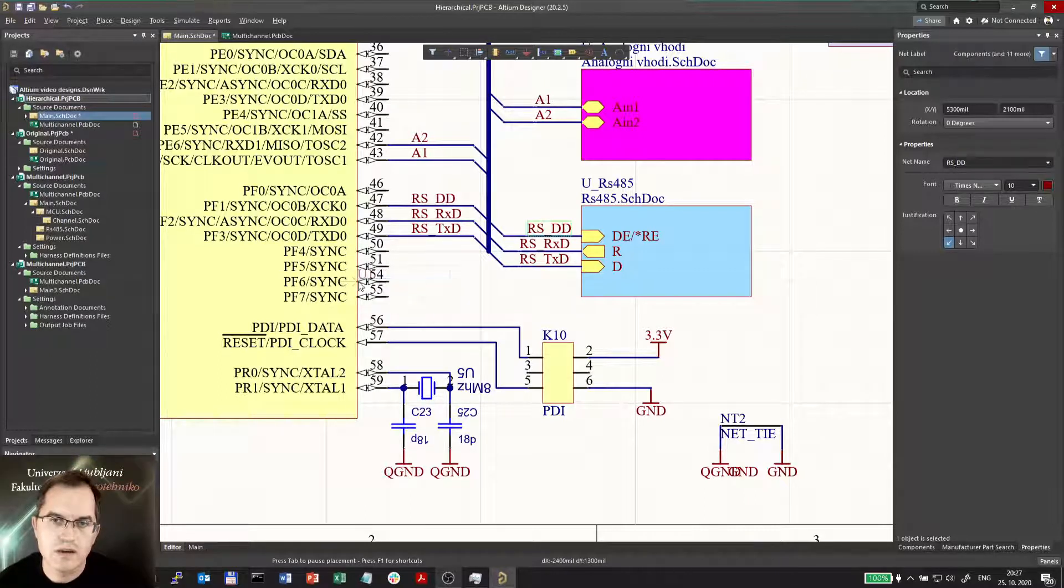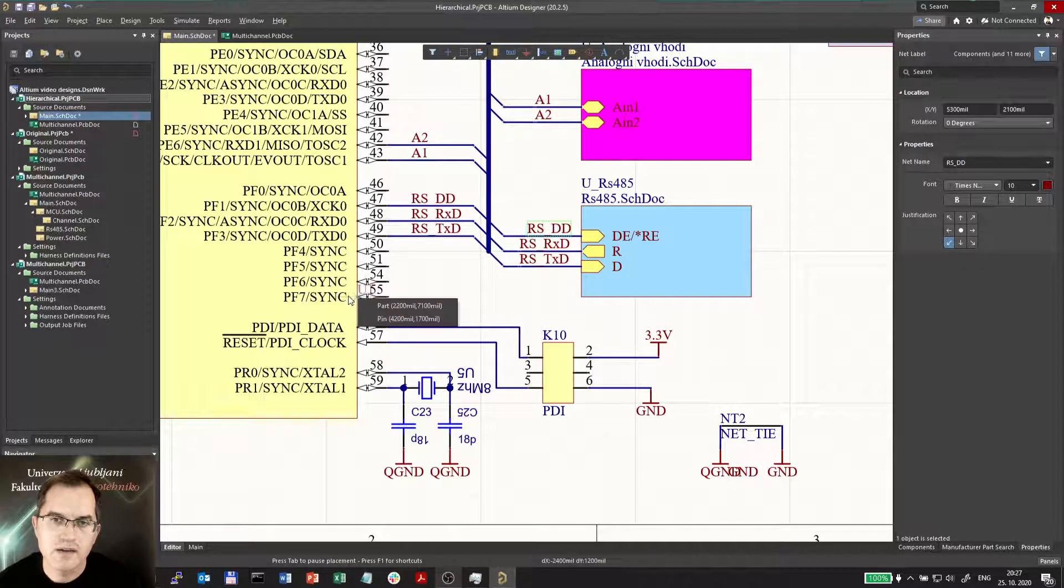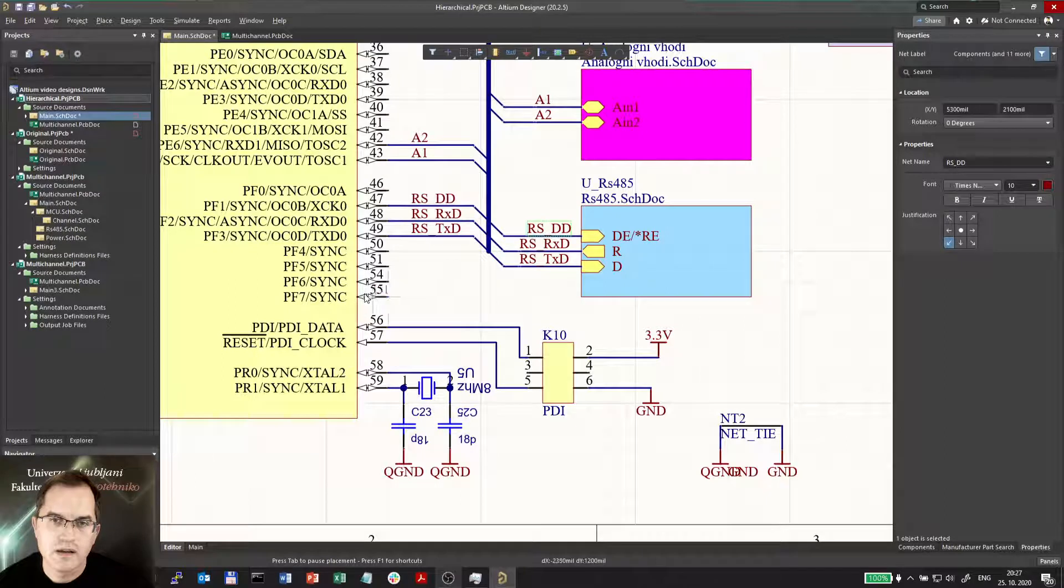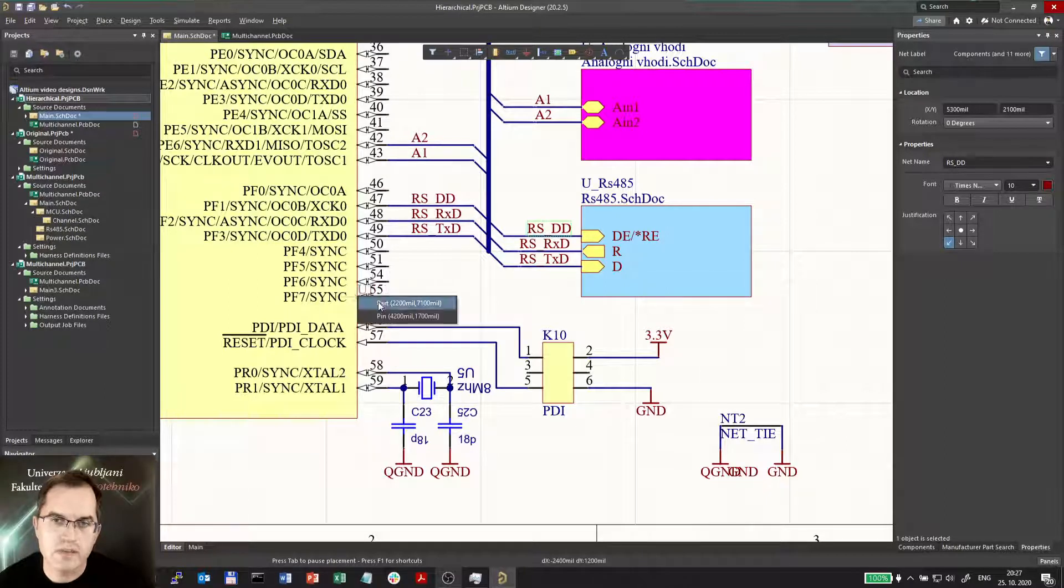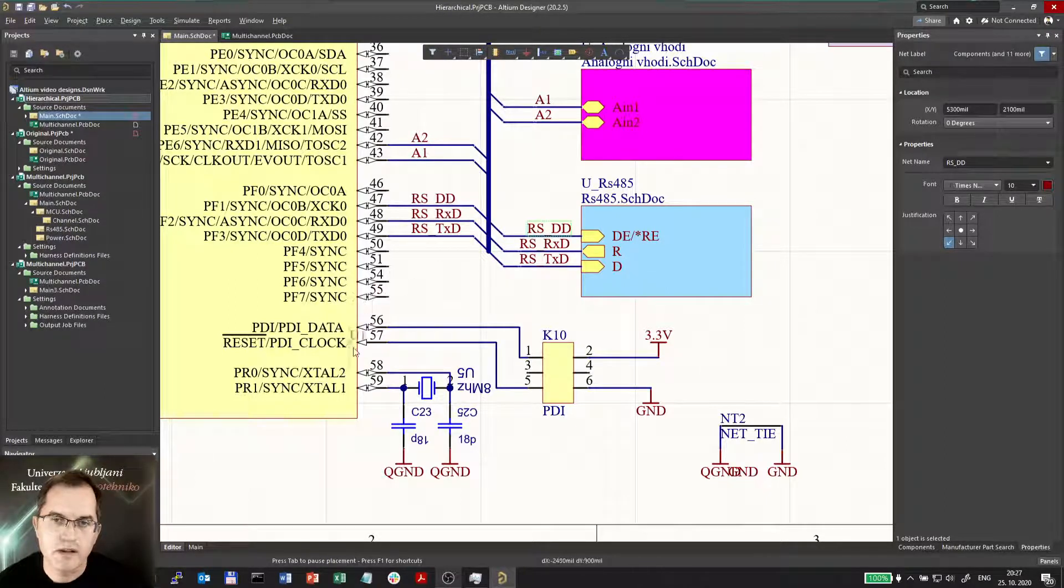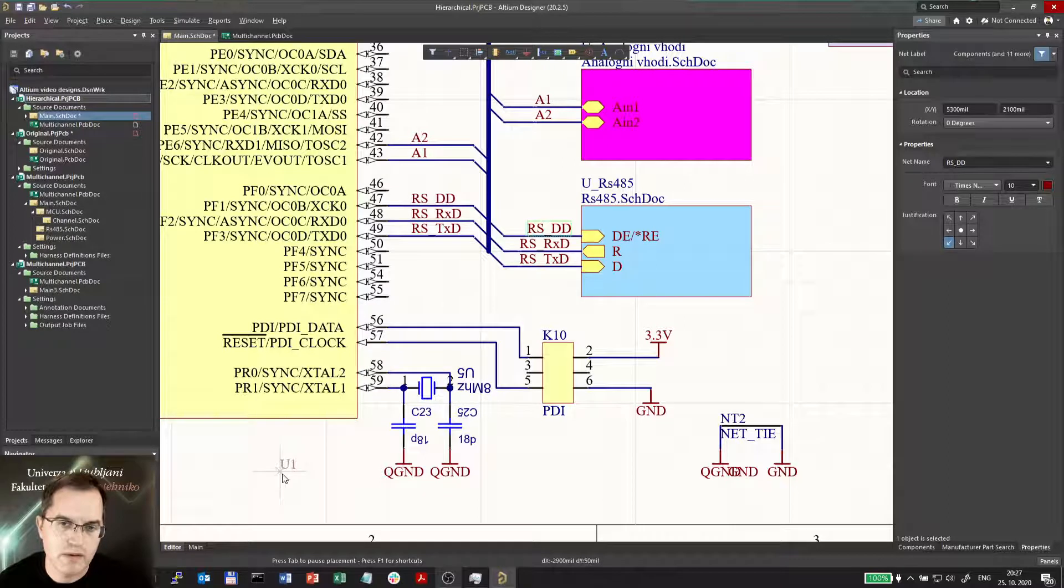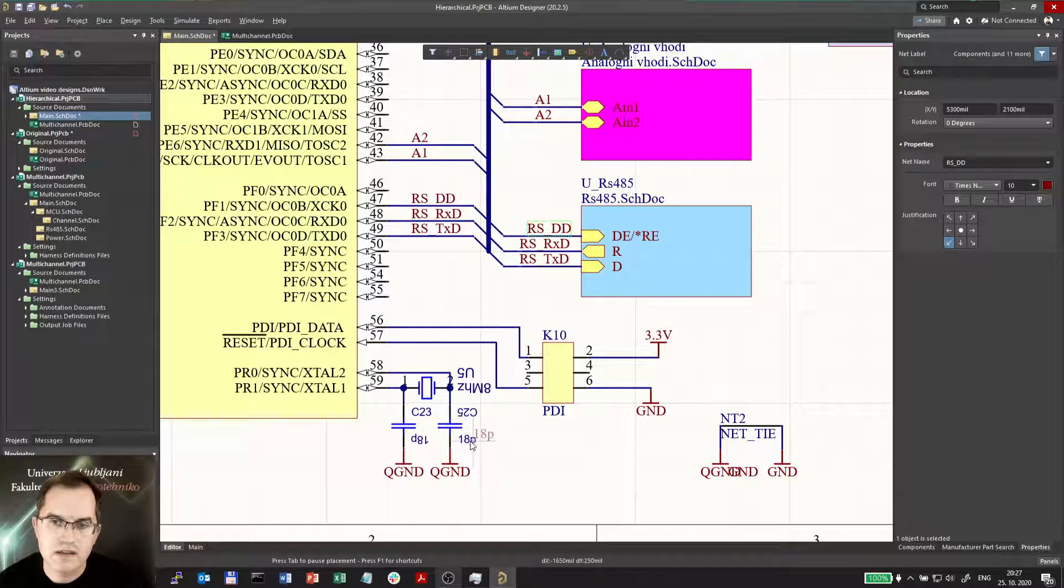So this is not possible to copy the text from the name of the net which is a part of the component, but I can copy it from anywhere else as you can see.